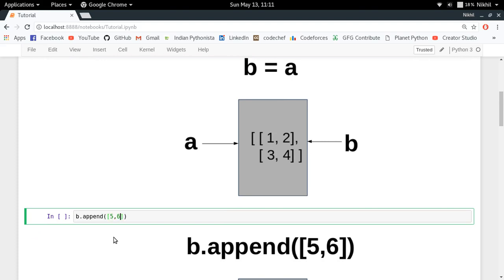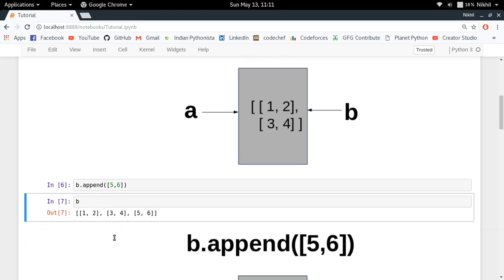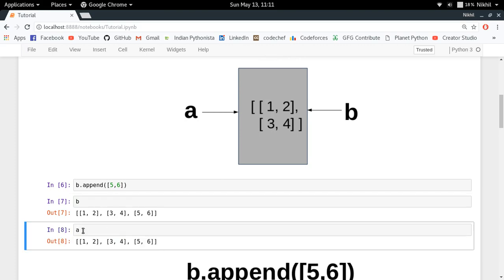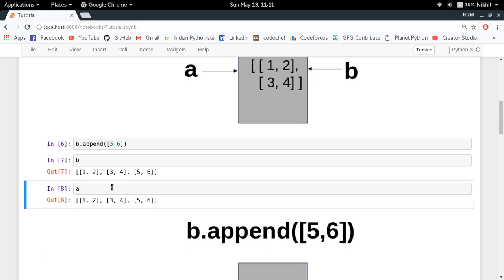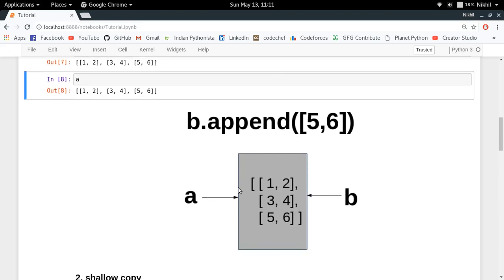Now let's say I want to append another element: B.append([5, 6]). If I check B I get that new element, and if I check A I get five, six in A as well — even though I never did A.append([5, 6]). This is happening because A and B are referring to the same object, so any change made through B is also visible through A.